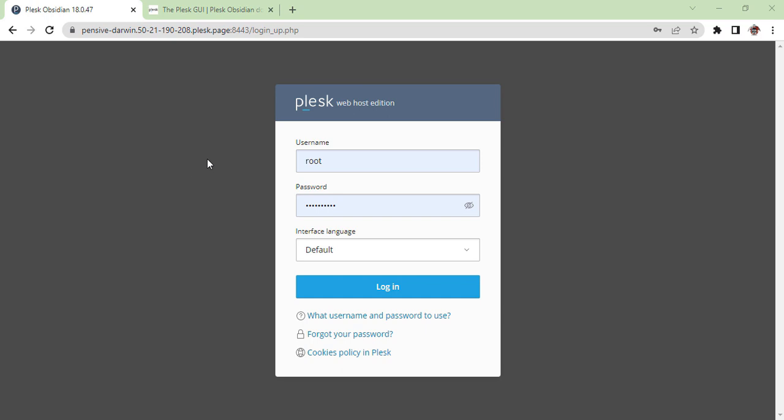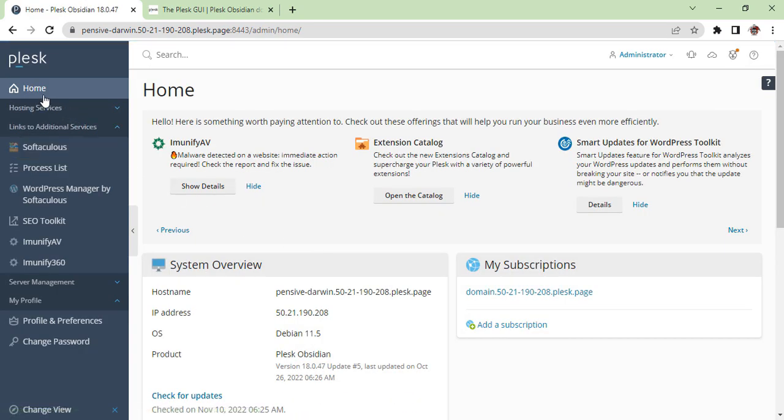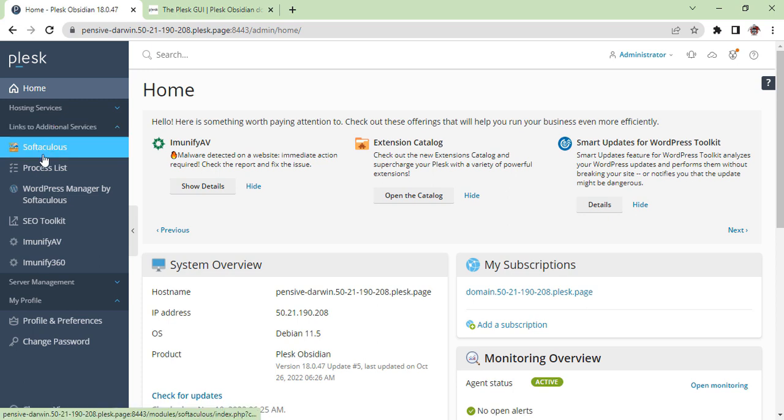This is the Plesk web host edition, and you can see we are on the admin panel. You have to put user and password and login. Once you are logged in, you will see on your left-hand side many other options.